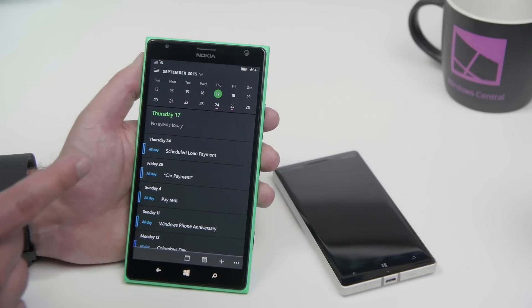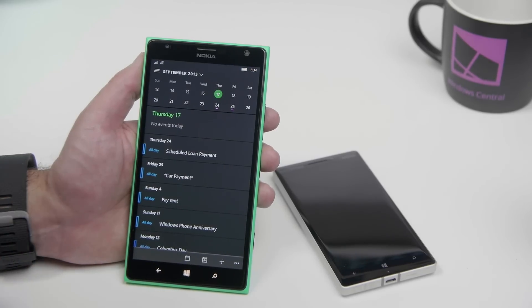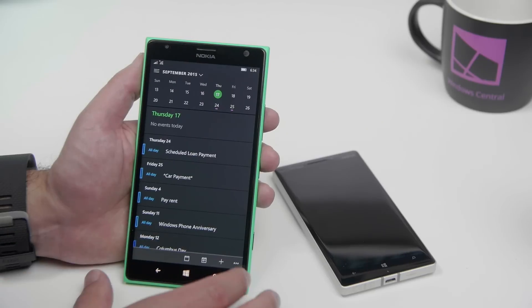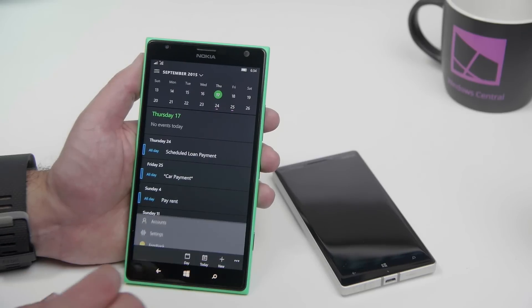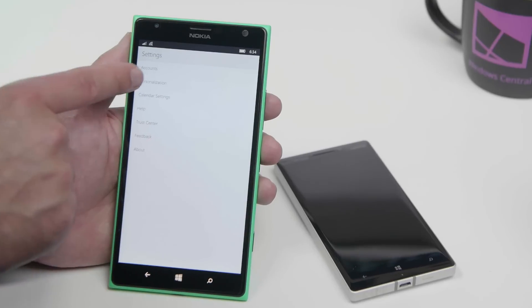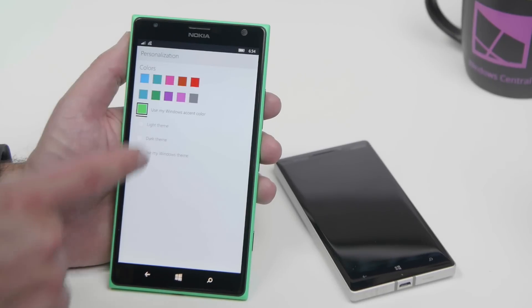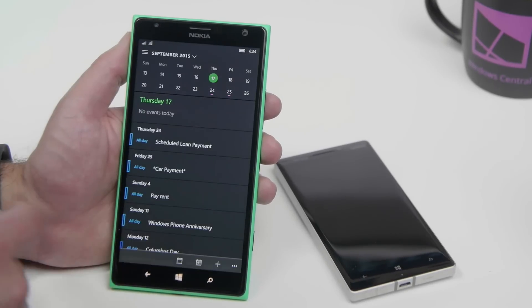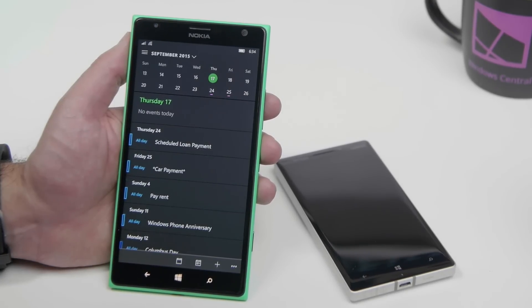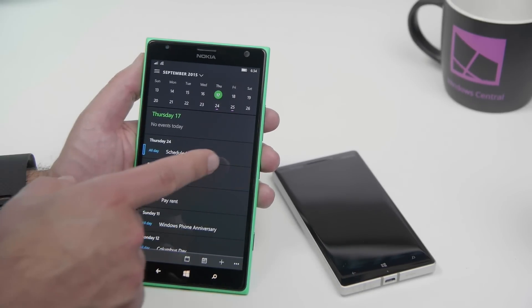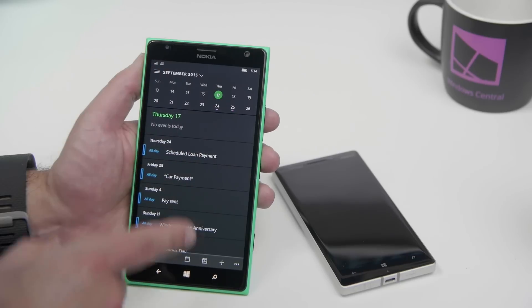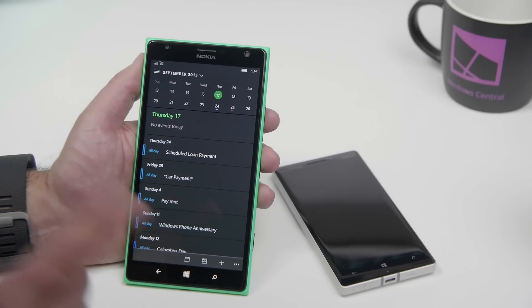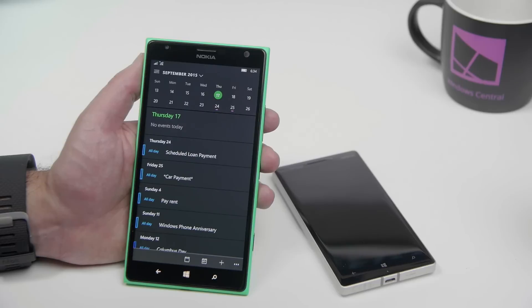But the same thing applies when you go to Outlook Calendar — as you can see here, you get the same theme options and same design. Go to settings, personalization, and it's the exact same options. So if you like a dark calendar, you can get that as well. I think it looks a lot better — everything pops out more and you get a lot more contrast. It looks really fantastic.